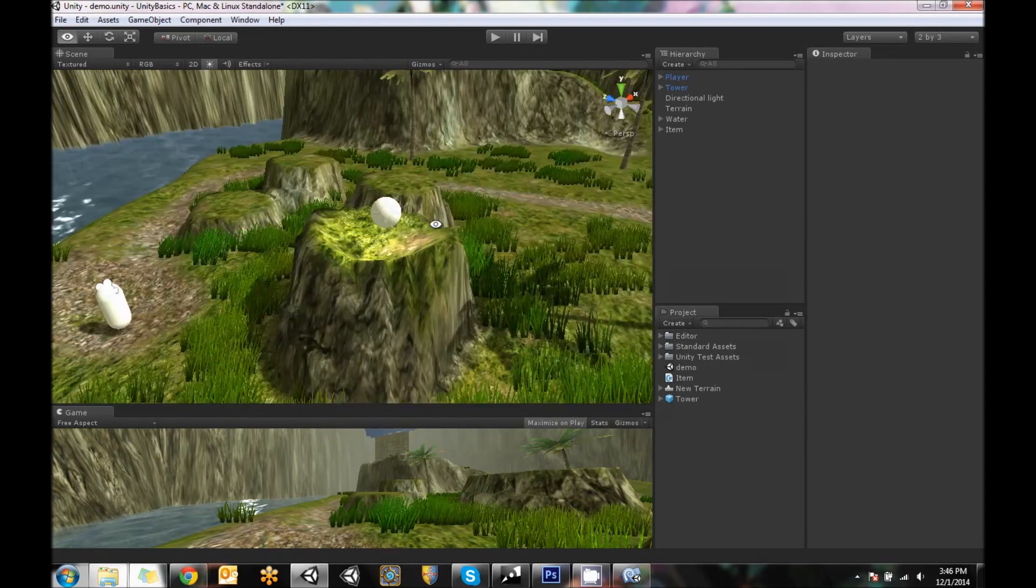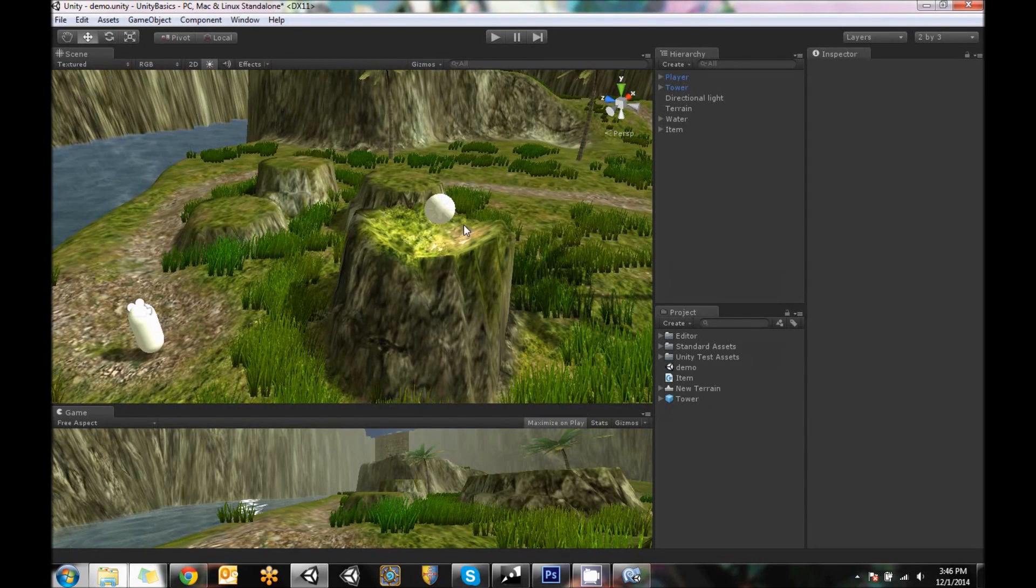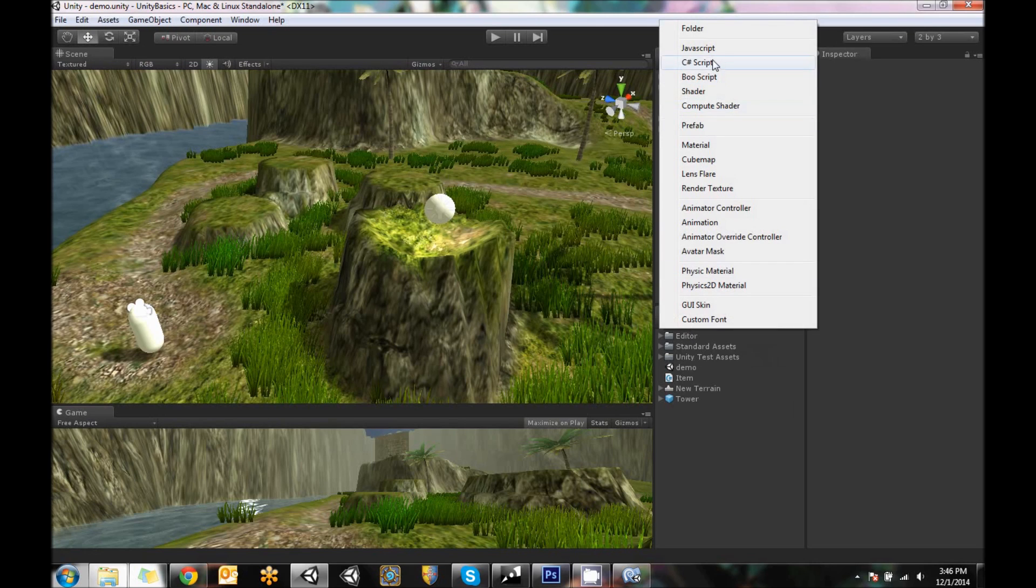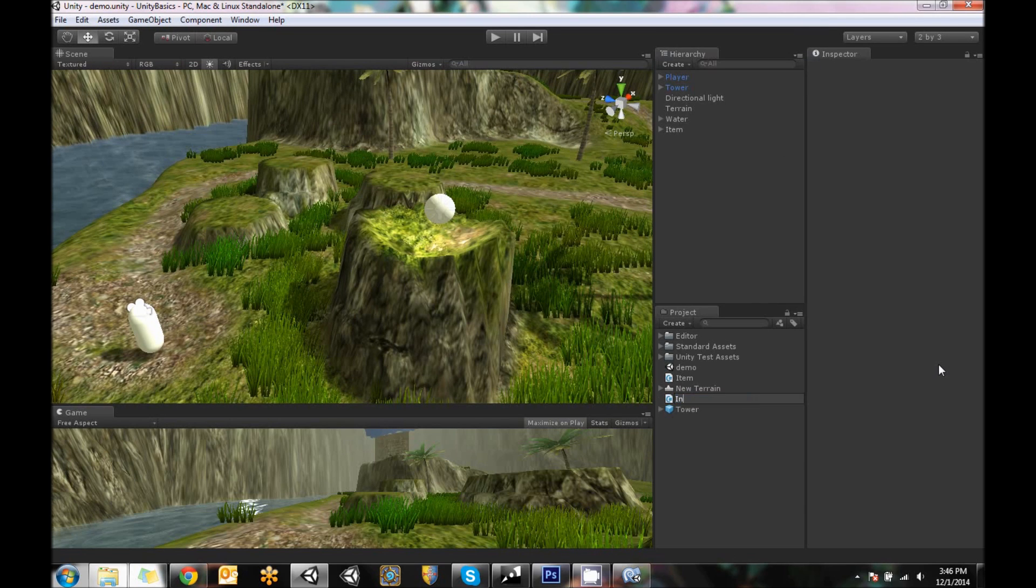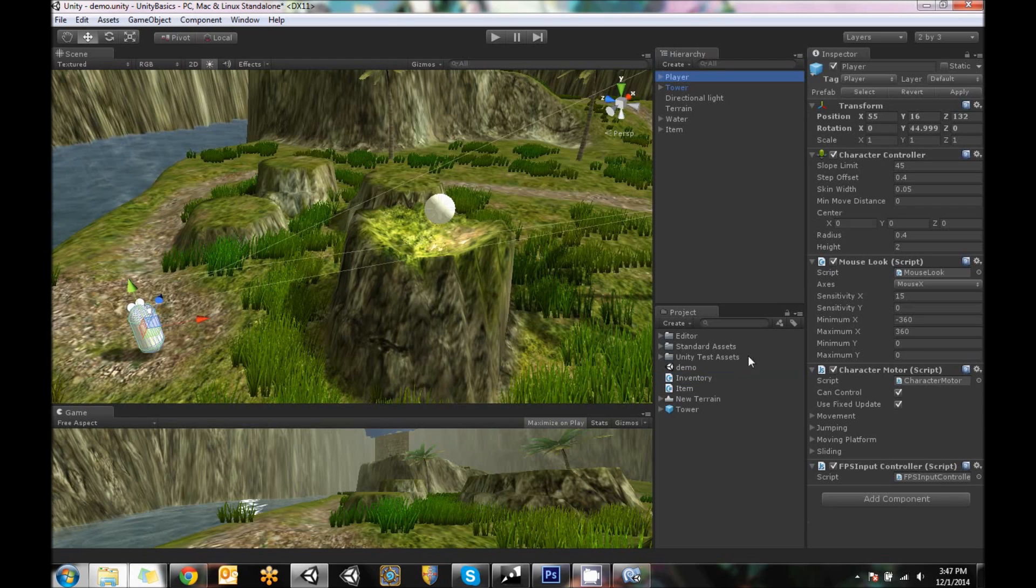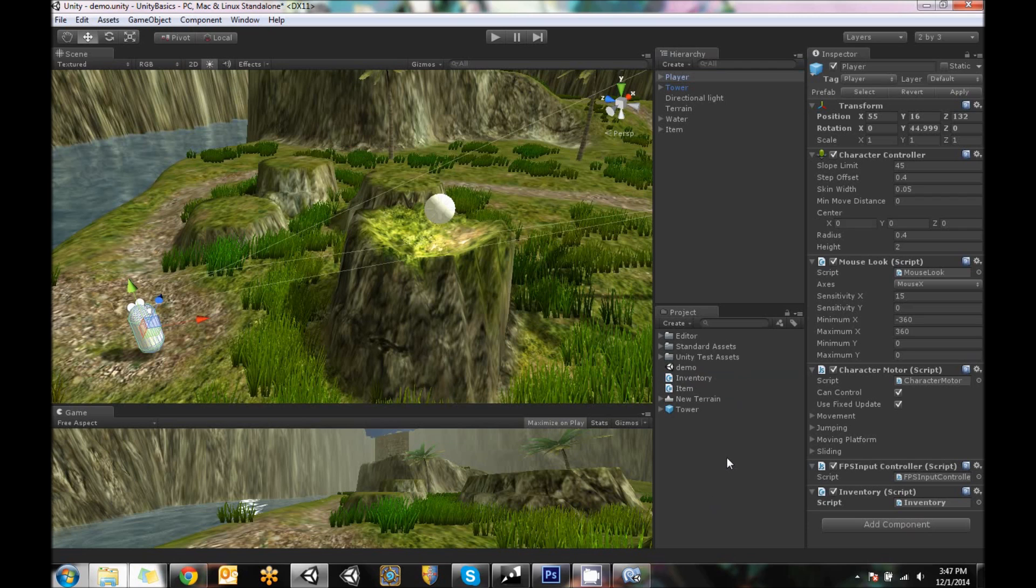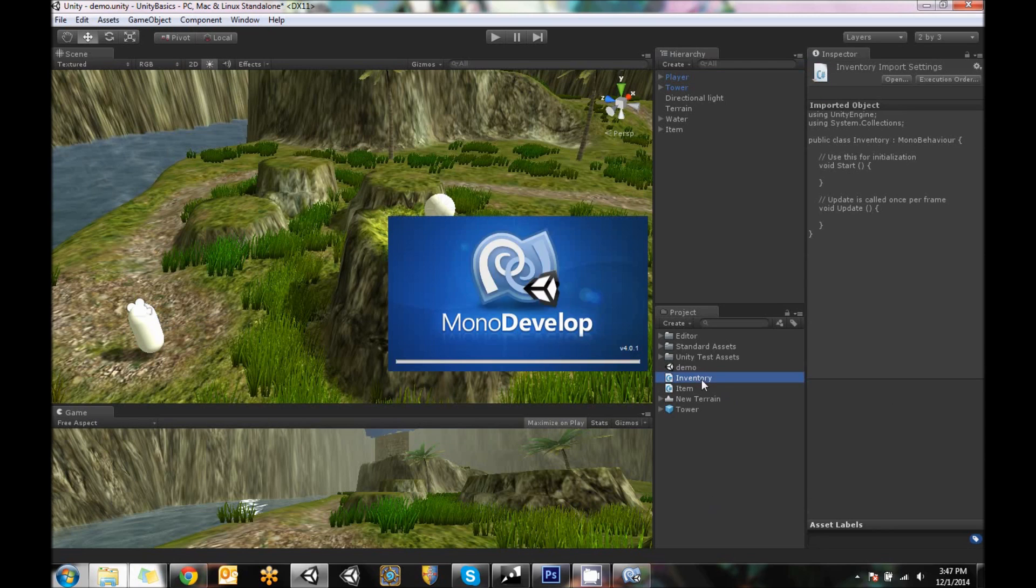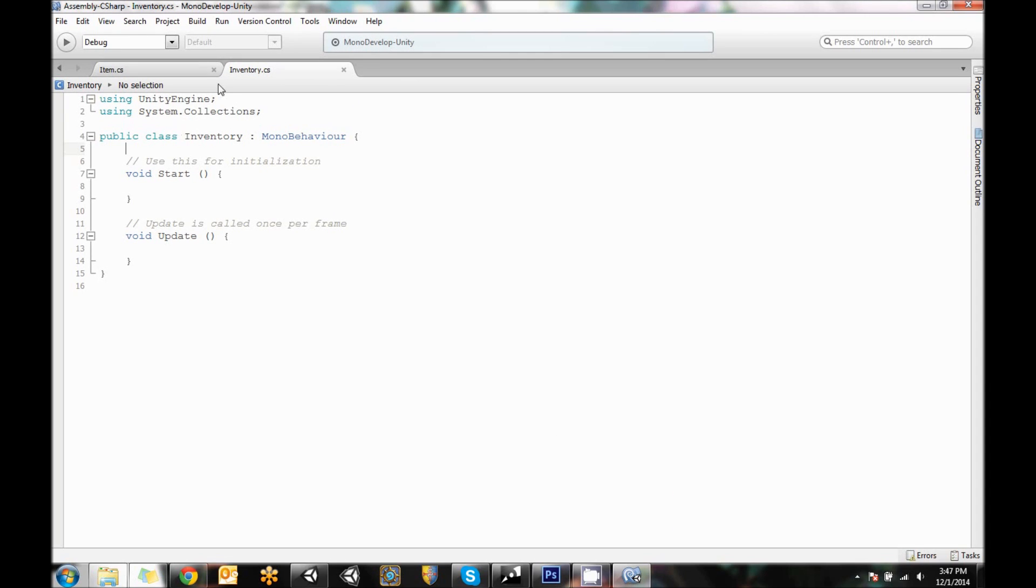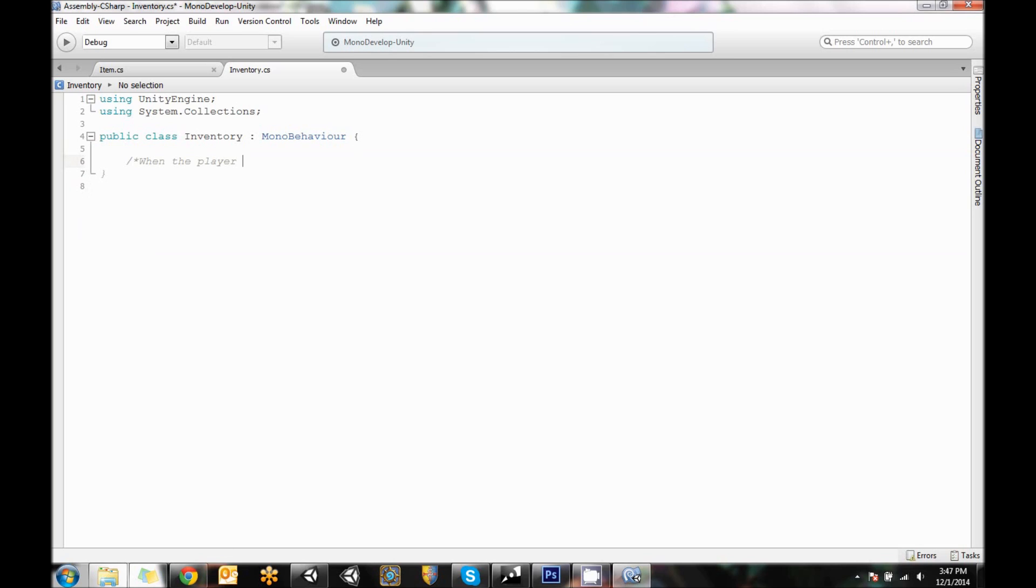So if that disappears the player should probably know that it disappeared. So I'm going to make a separate script for the player that's going to track if items are collected. So I'm going to say create C sharp script. I'm going to call it inventory. And inventory I'm going to put on the player just like that. And then the inventory script I need a way to track that I have items. So let's get rid of this. I'm going to start another multi-line comment and say when the player equips an item increment the amount I currently have in my inventory. And that's what it's going to do.